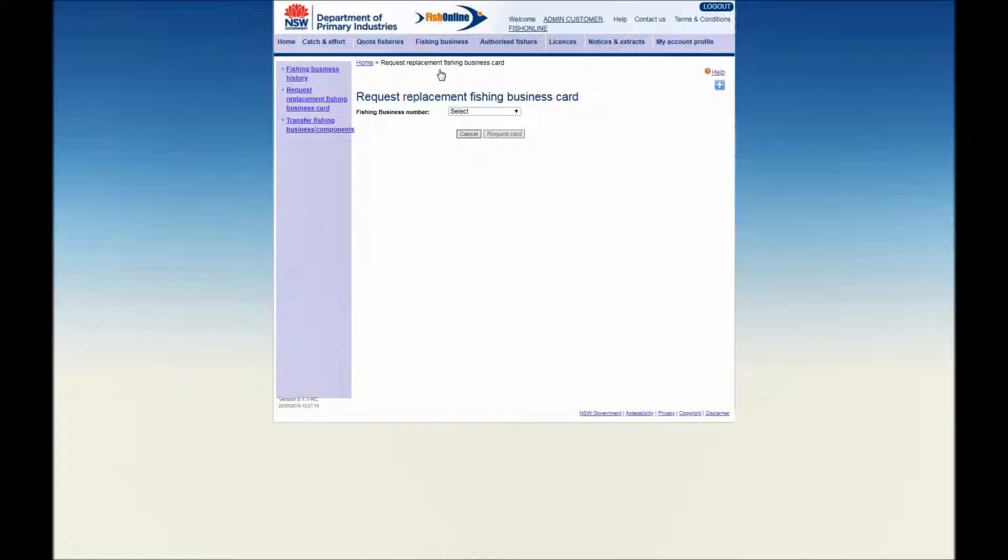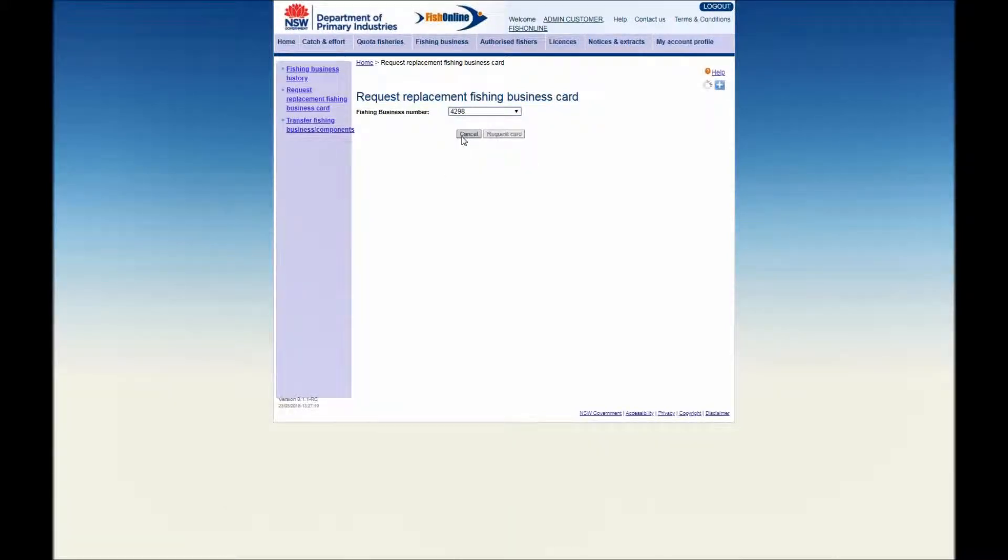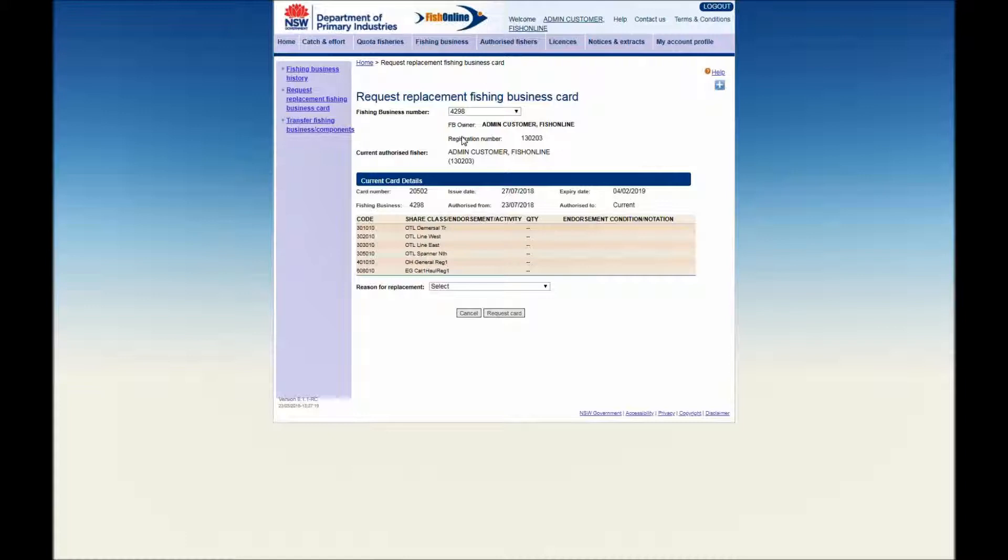Click on the Fishing Business Number field drop down button and select the Fishing Business Number from the available list. Details of the Fishing Business Owner, Registration Number, and Current Authorised Fisher will now be displayed.